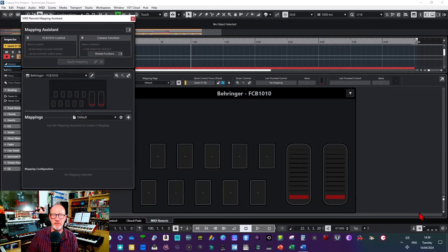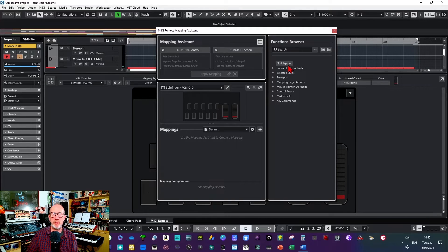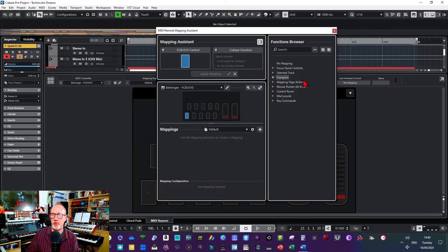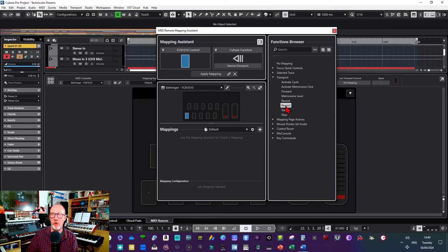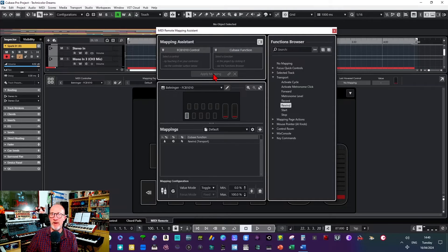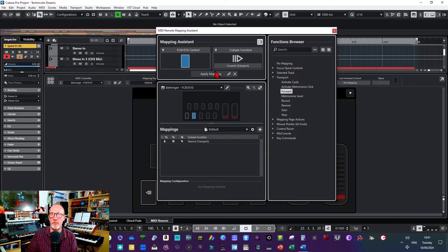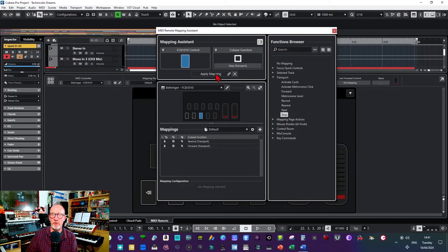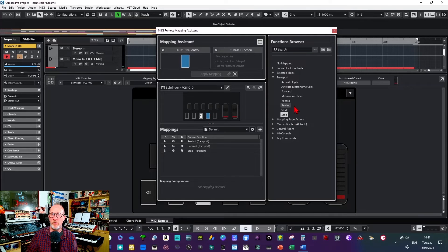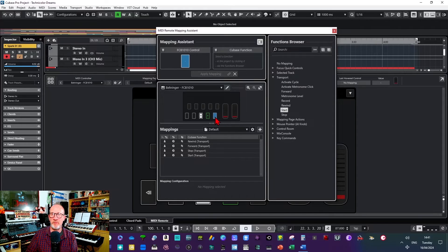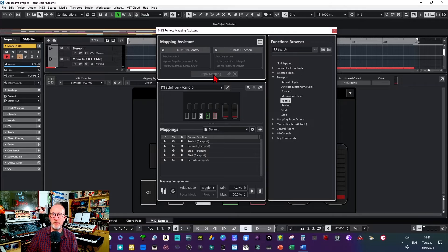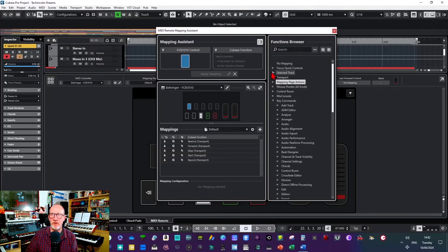First of all click on browse functions and then on the diagram here click on each button and then go over to the right hand side and choose a function. So for example here I'm going to go to transport and I'm going to go to rewind. This will show under the Cubase function up here and then I can apply that mapping. So if I then go to button two I can choose forward and apply that. Button three I can choose stop and apply that. Button four I can choose start and apply that. And button five I can choose record and apply that.